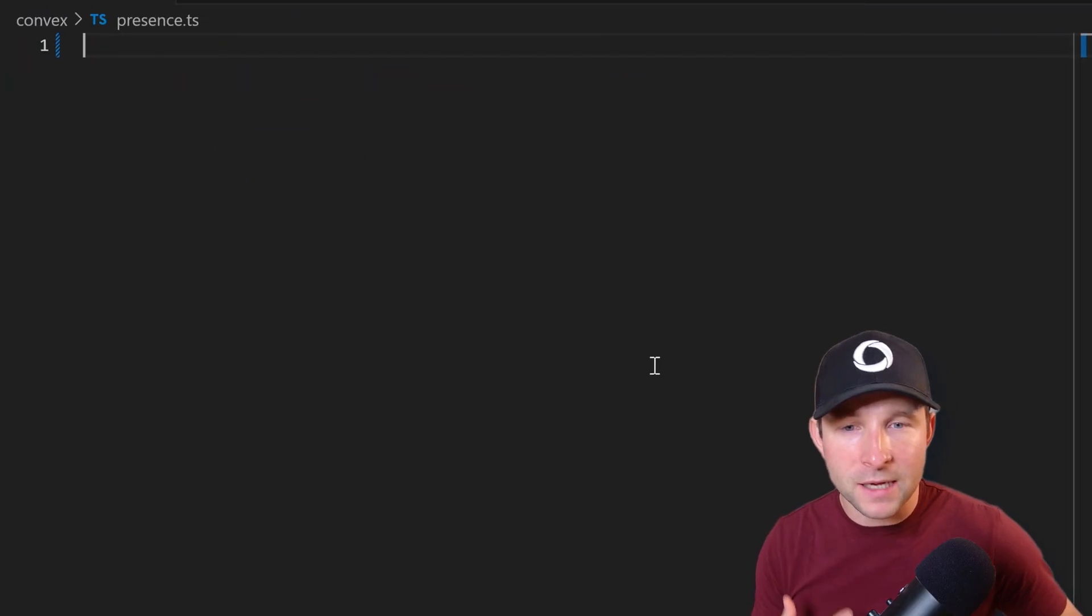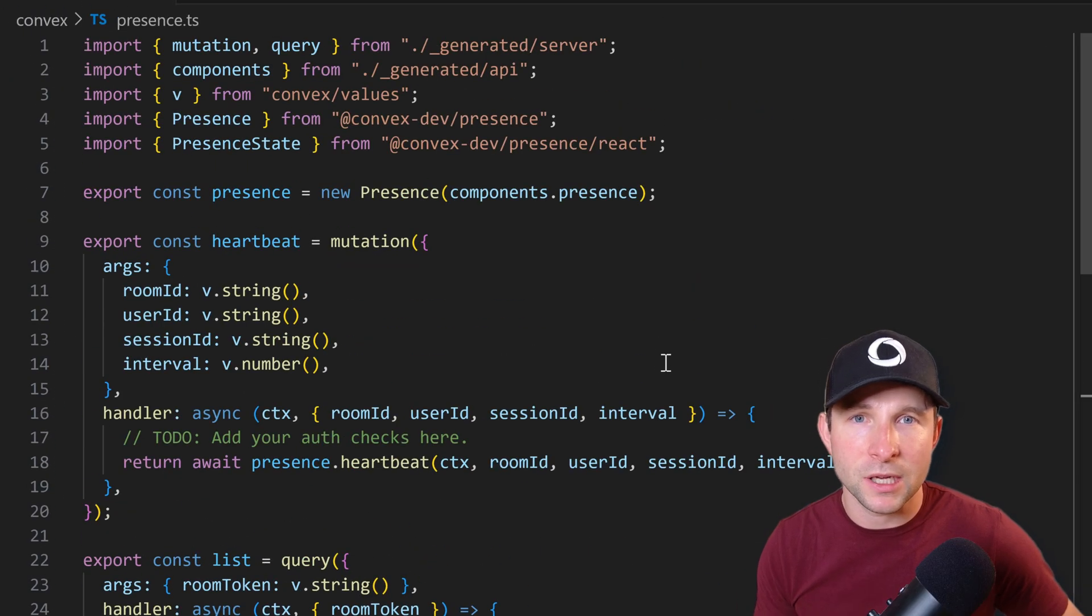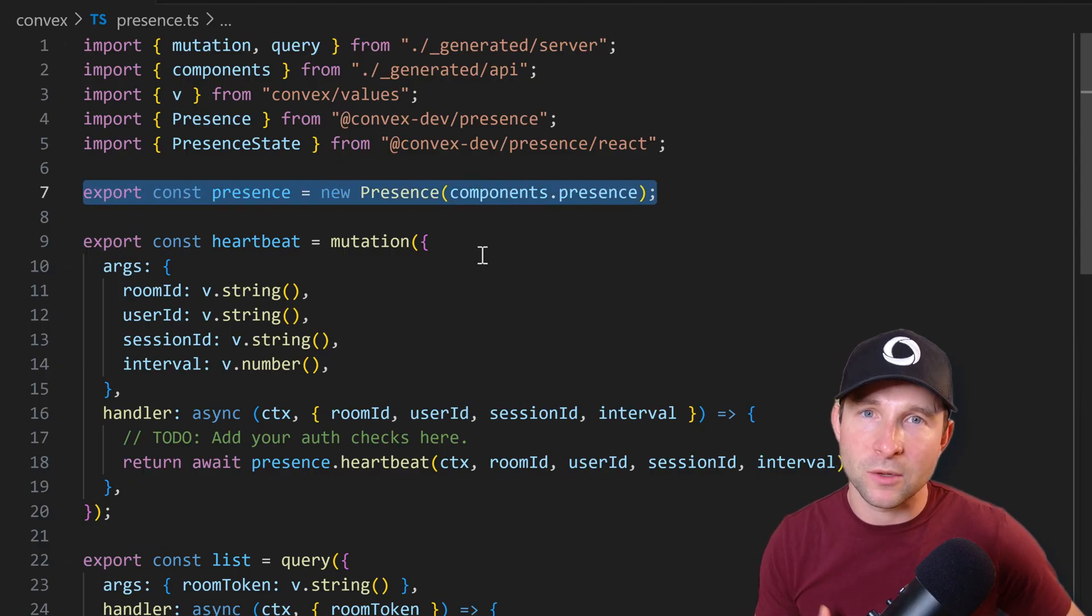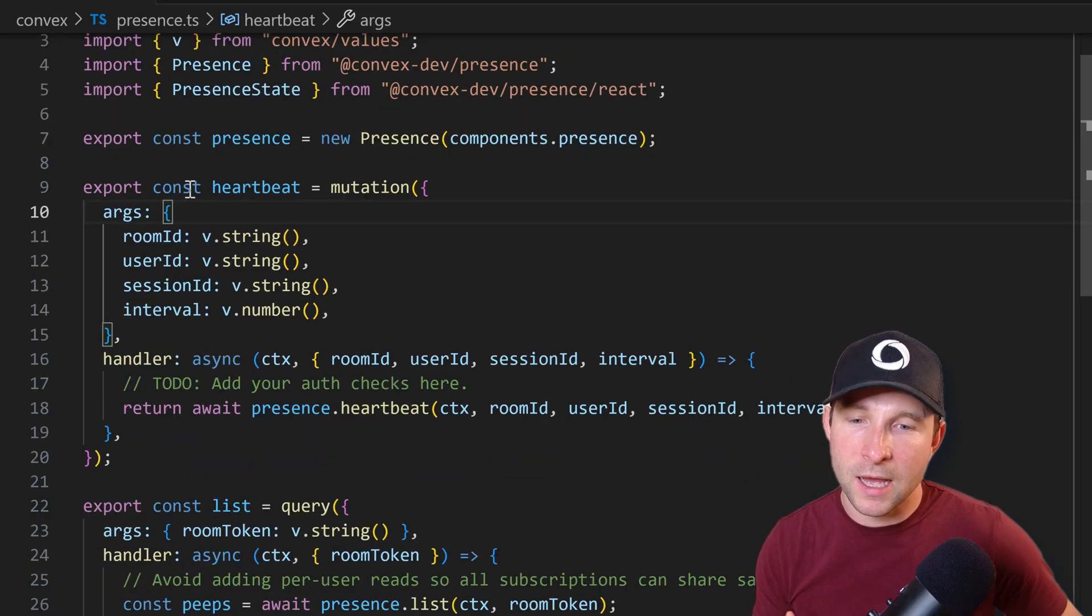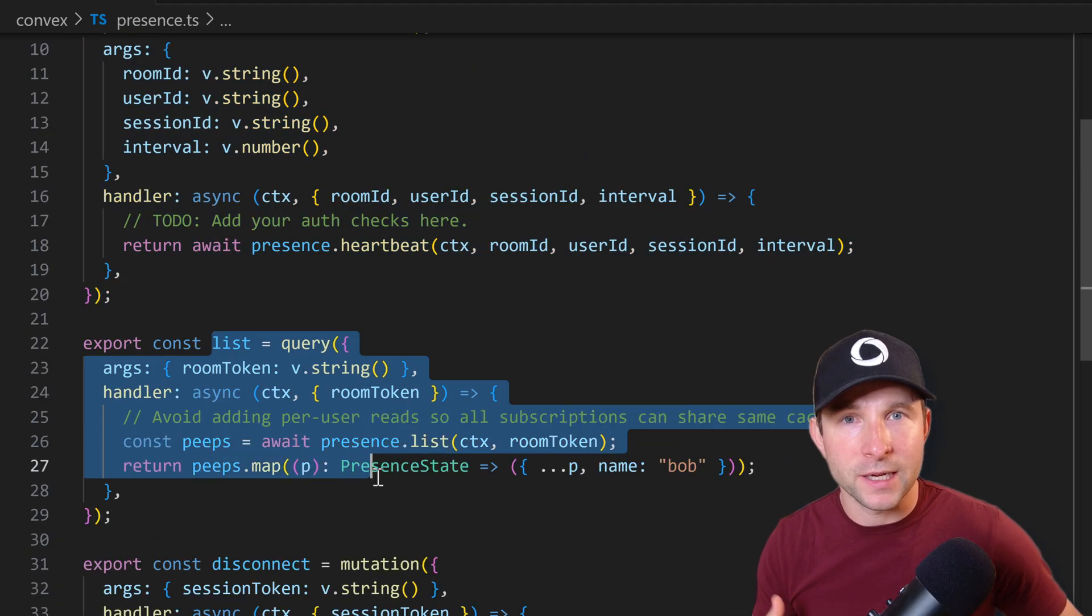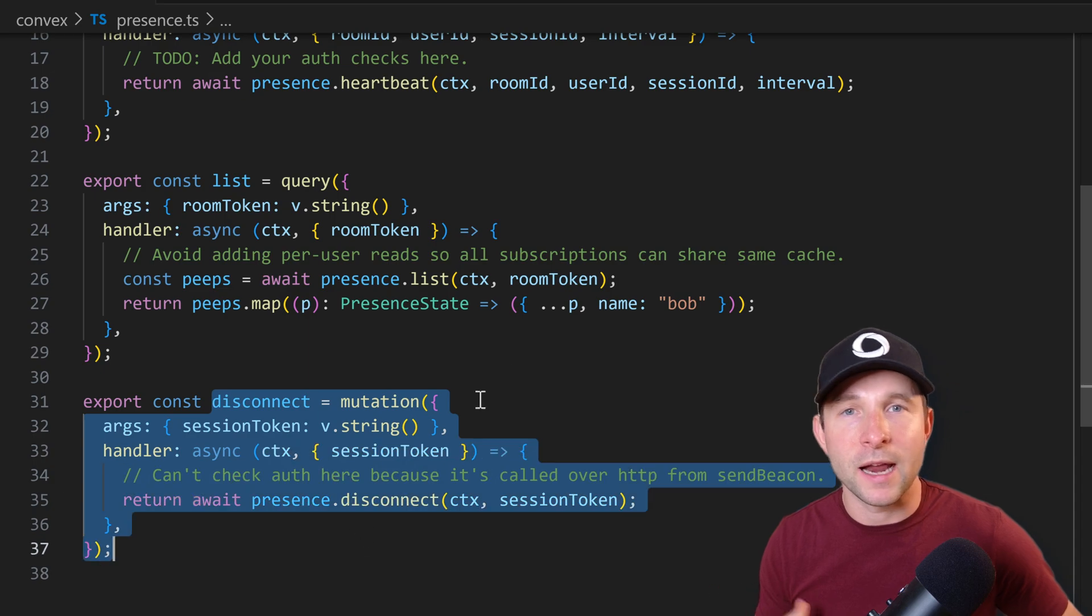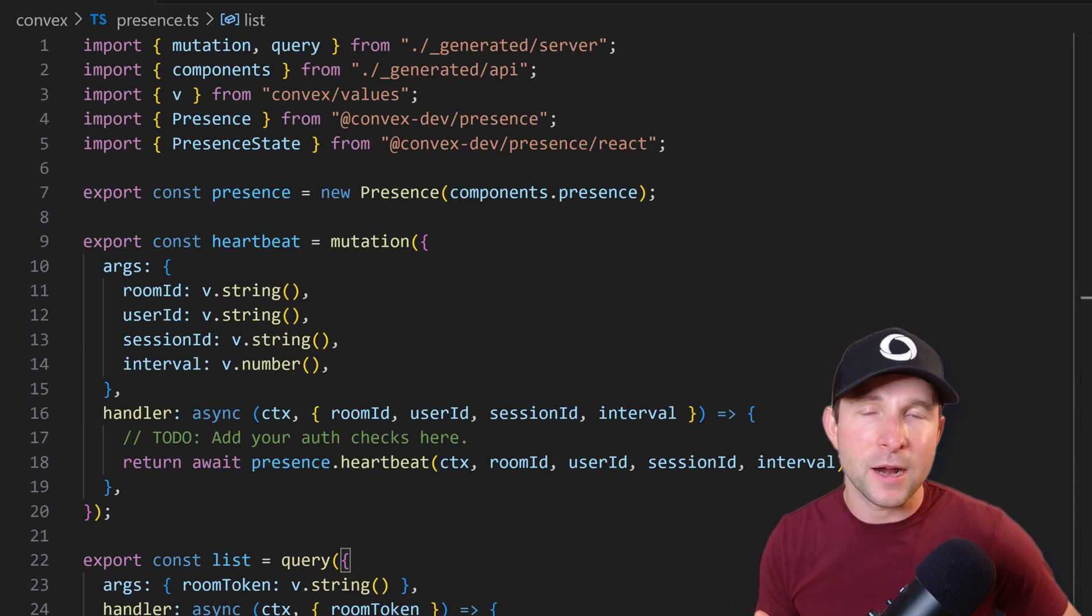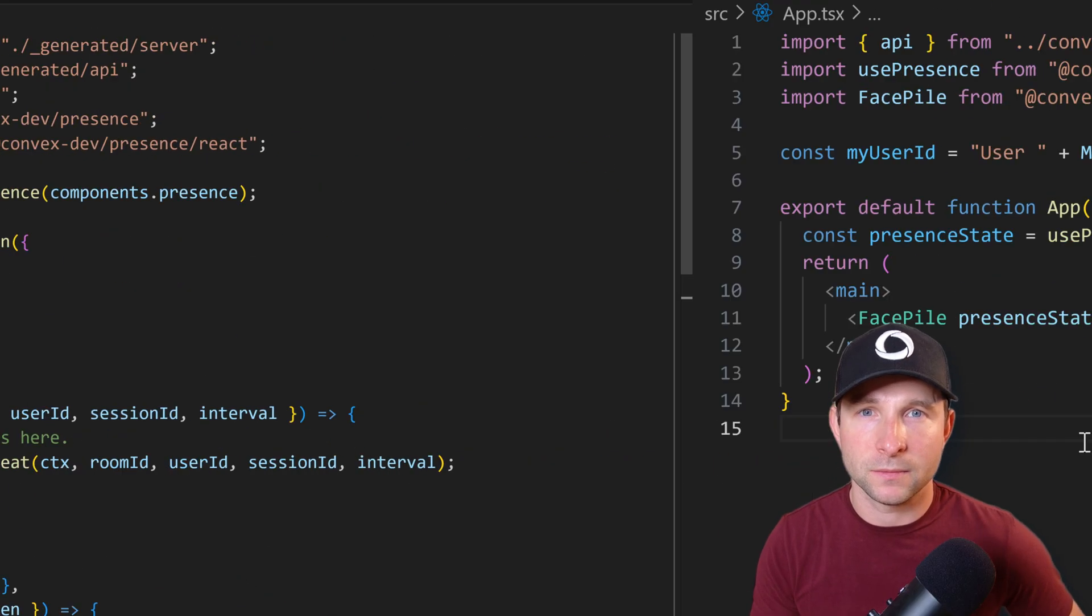So once you've done that, we can go ahead and define some mutations and queries. The first thing we did here was to create a presence object. This will be your interface into the presence component. And then from there, we can use it to create a heartbeat mutation and list query and disconnect mutation. We'll come back to look at those in a bit more detail in a minute. But for right now, let's have a look at how we use those from the client side.